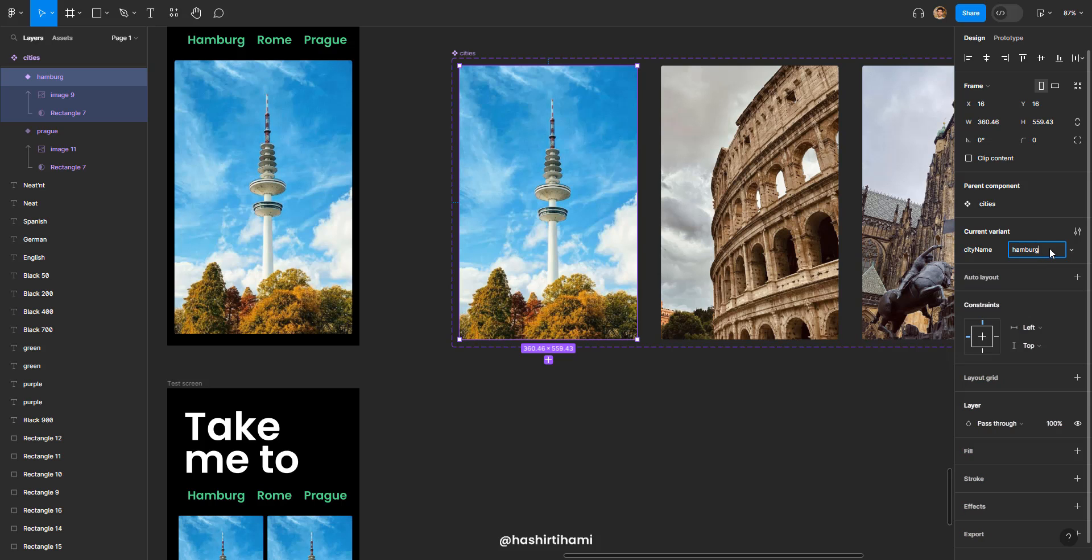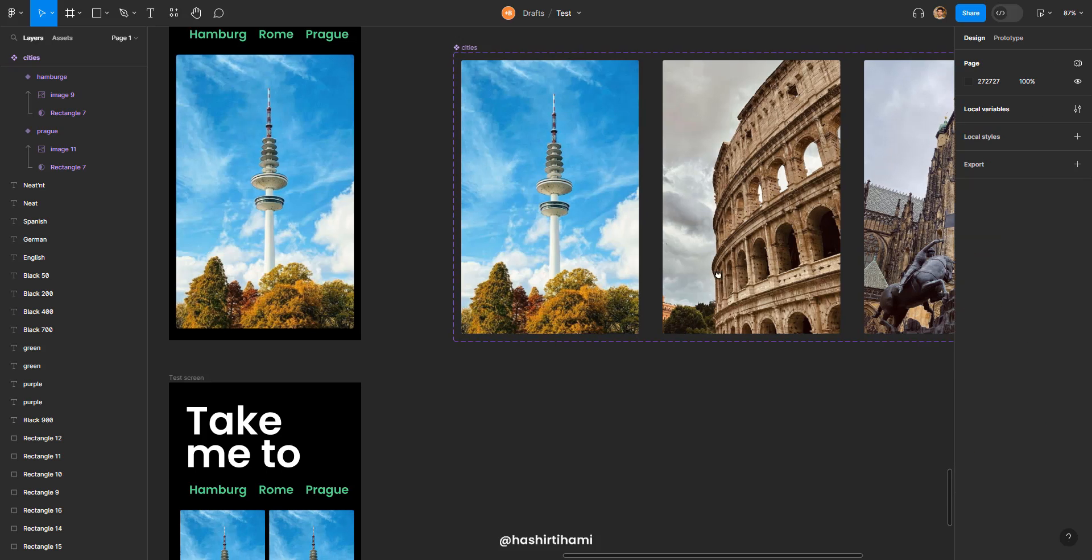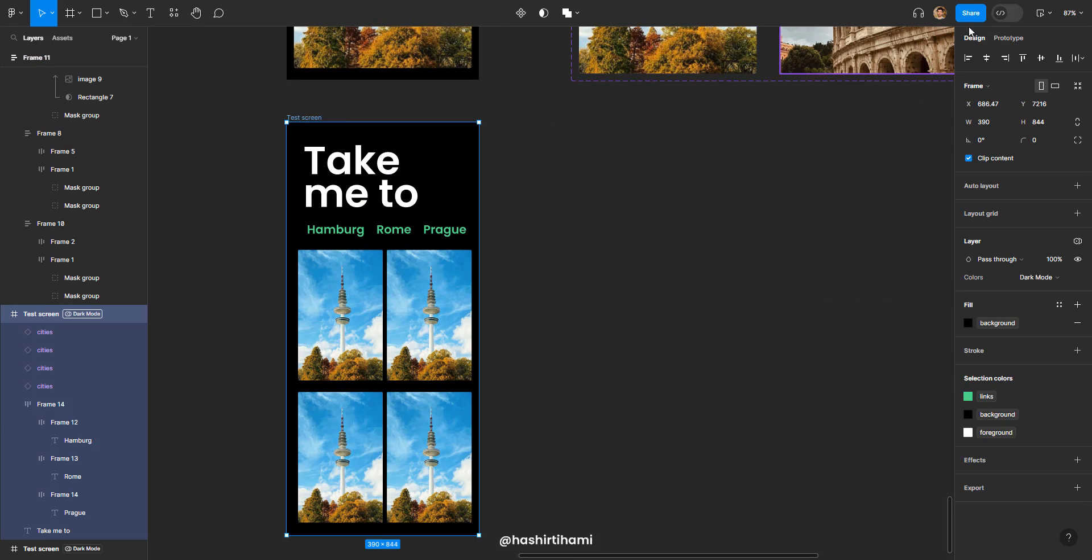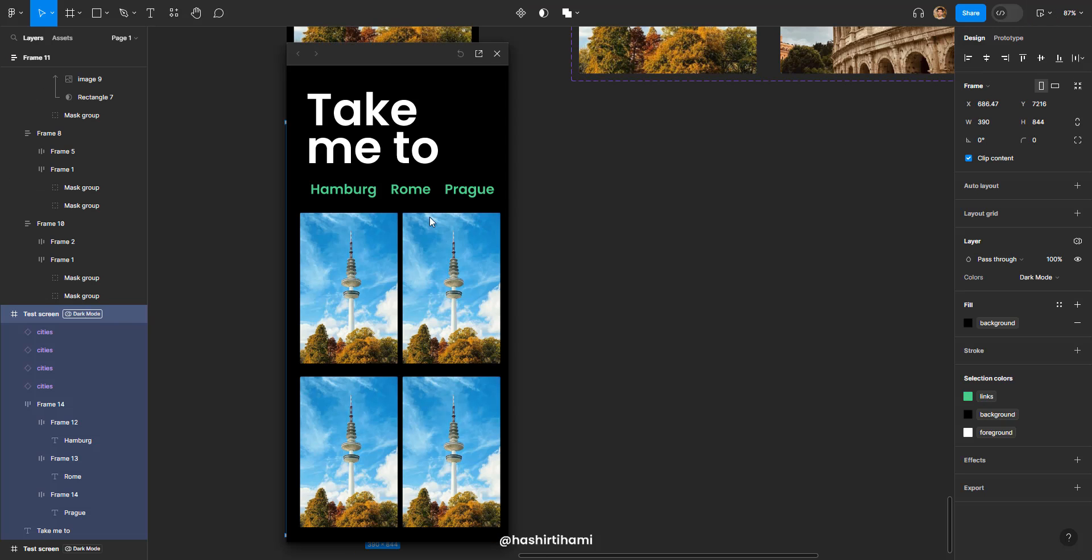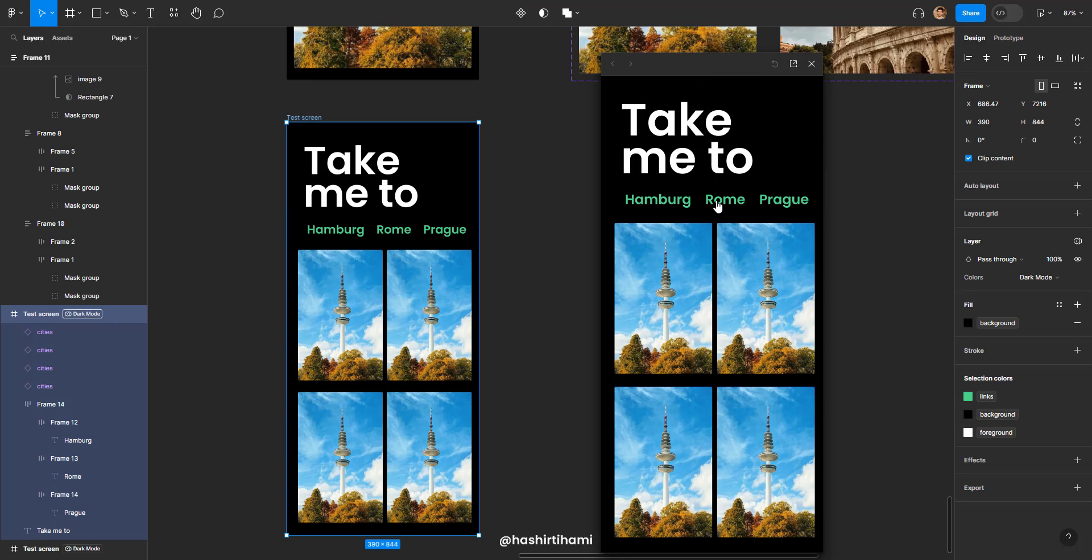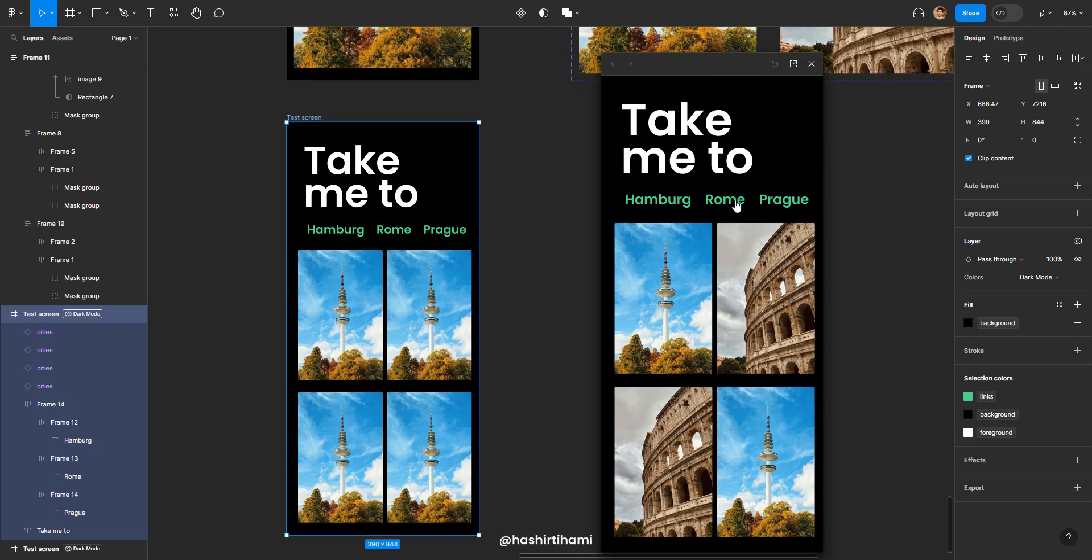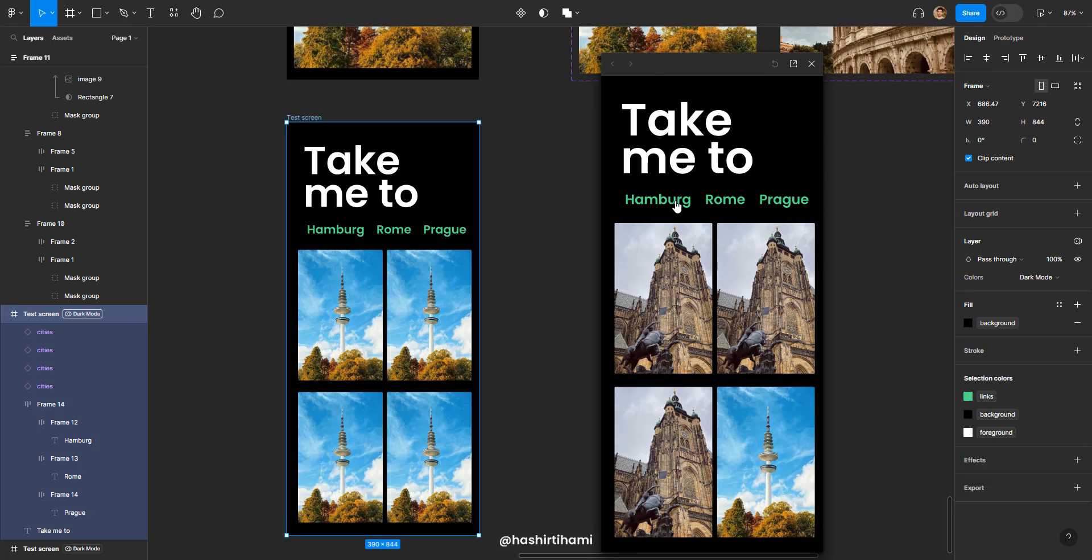If I misspell it to Hamburg, it won't change. Let's see. Rome is working. Prague is working. But Hamburg is not.